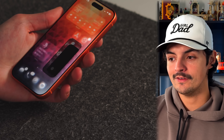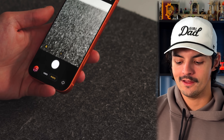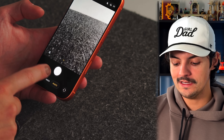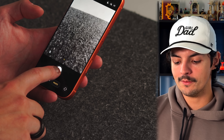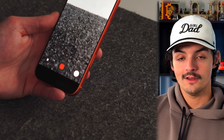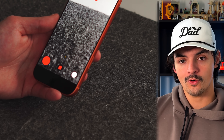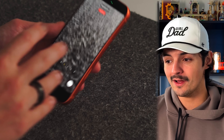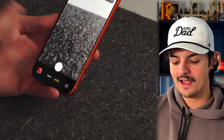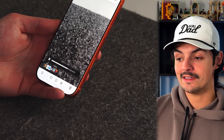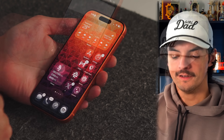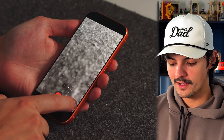A handy camera trick: you don't need to swipe to Video mode to start recording. From Photo mode, just long press the shutter button and swipe right — it starts recording immediately. You can also pause the recording mid-clip by tapping the pause button, then resume when you're ready. The final video will show the gap where you paused.